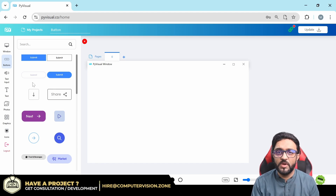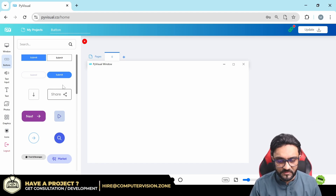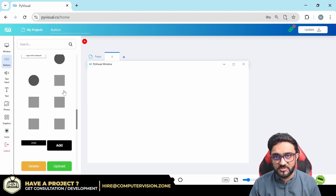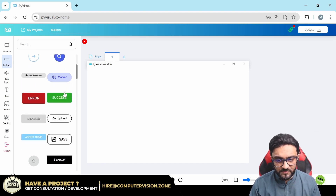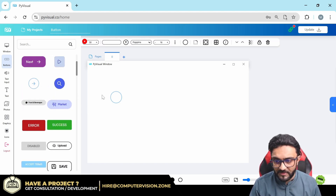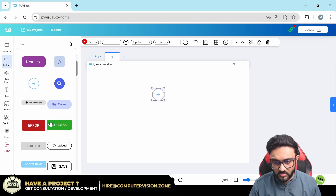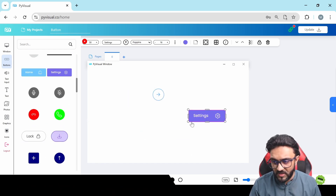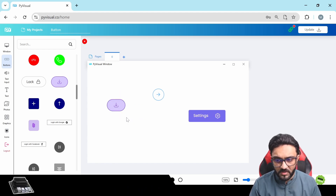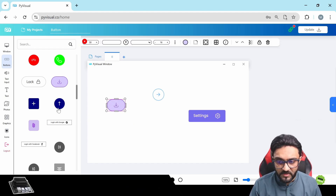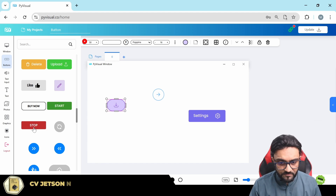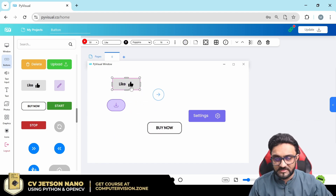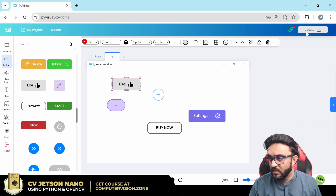Now let's look at buttons — first the design side, then the programming aspect. The good thing is that here you have templates of buttons. You can simply click and use them. Each button has an icon, text, background, and border — a lot of functionality is available within the button class.